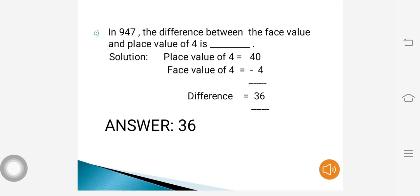Next question: in 947, the difference between the face value and the place value of 4 is dash. The place value of 4 is 40, as 4 is in the tens place, and the face value of 4 is 4. When I subtract 4 from 40, the answer is 36. So the difference between the face value and the place value of 4 is 36.